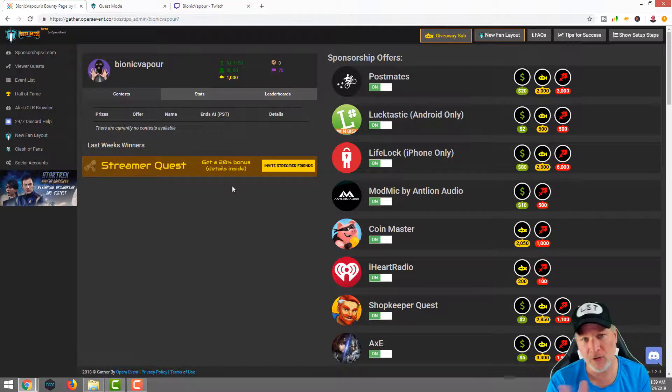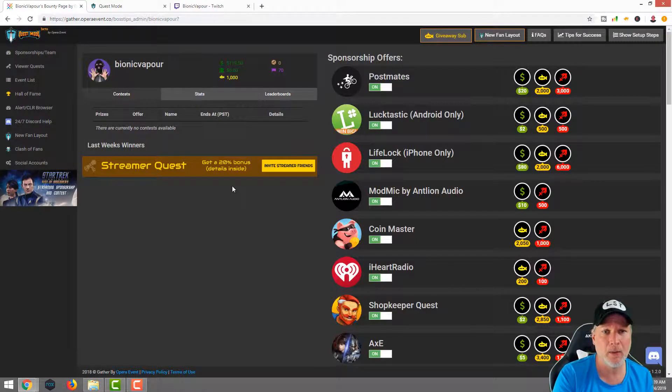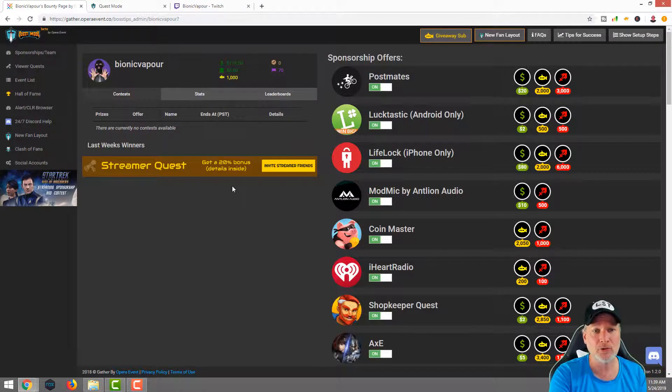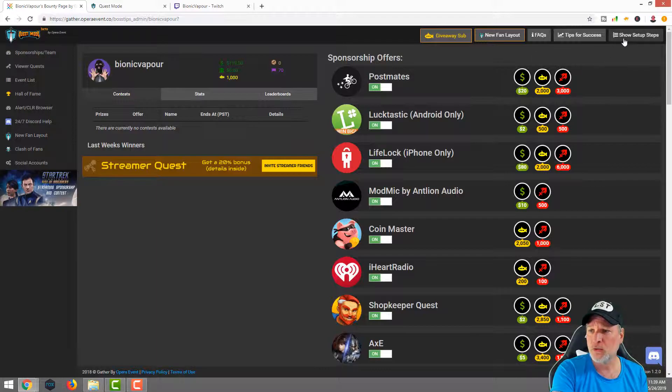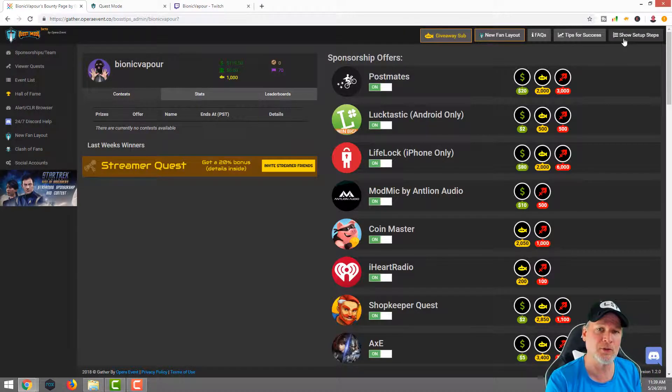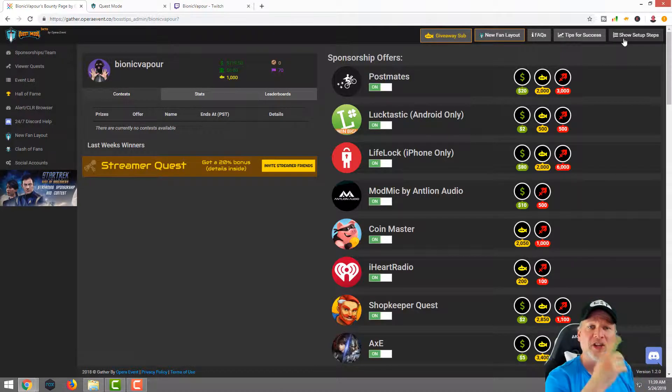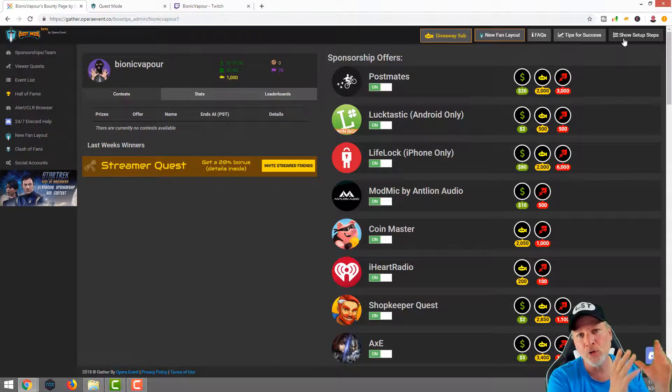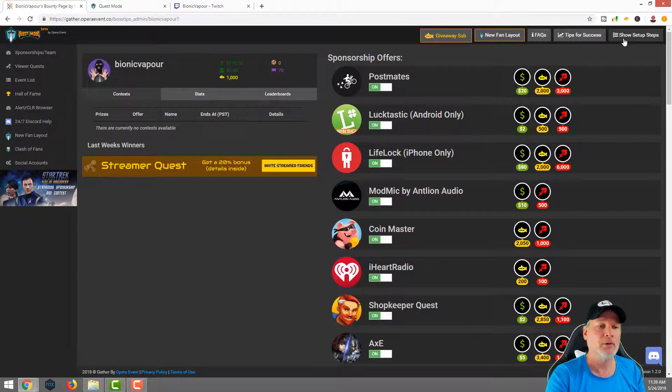That's kind of on me as a streamer. I shouldn't be so lazy and possibly try to monetize better as a streamer. Here's the thing, when you start using Quest Mode, definitely get on the horse and let your viewers know about this.